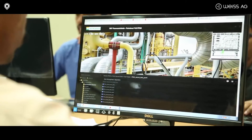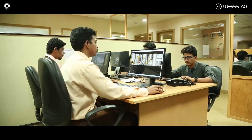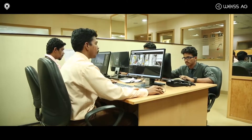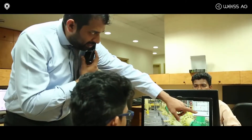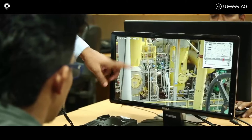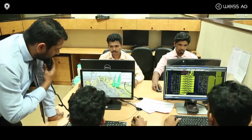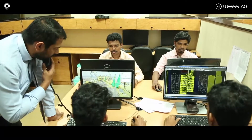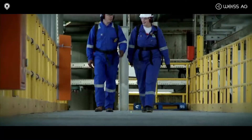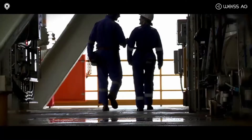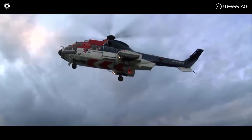Desktop access to remote asset visuals, documentations, communication and media provides a powerful means of planning activity, operating facilities and maintaining integrity across the entire life of an asset.